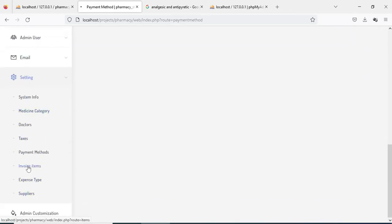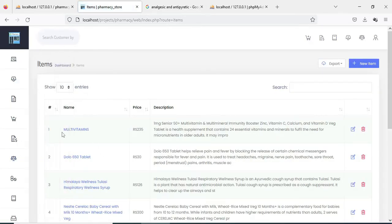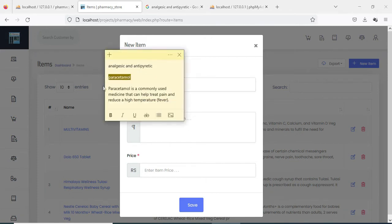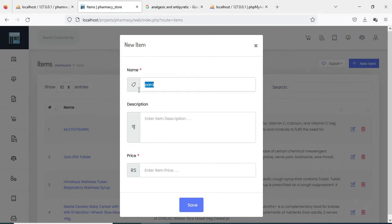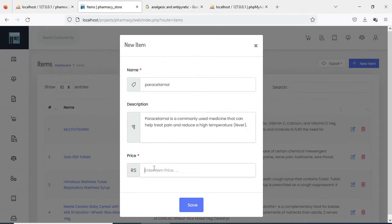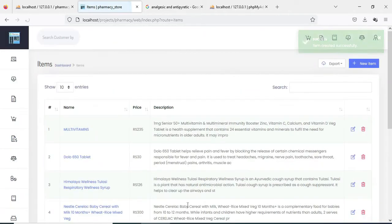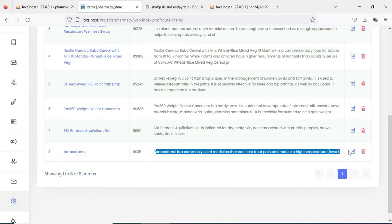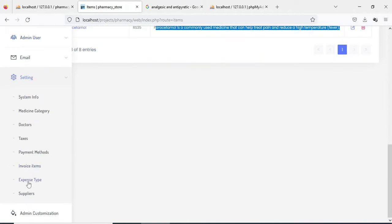Next click Invoice Items. If you want to add new items, click New Item. Enter the item details and select the item. You can review the details. If you want to edit, the edit option is there.